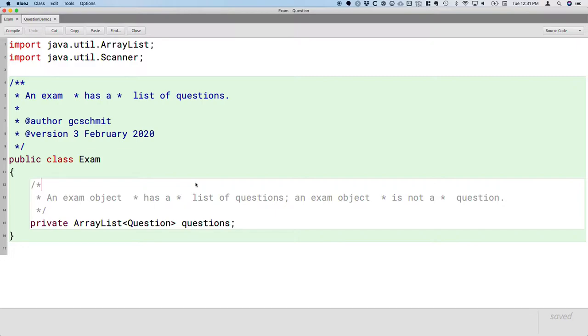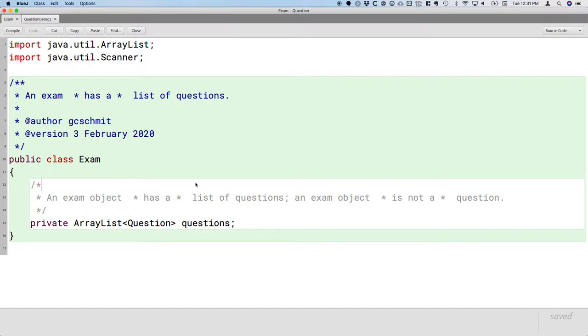But now that we're starting to think about inheritance, we want to make everything extend everything else, and we run into these issues. So just remember when you're writing a new class, ask yourself the question: does an exam have a list of questions, or is an exam a question? Which of those makes sense? Which one of those questions doesn't sound right? That will help you in your definition.